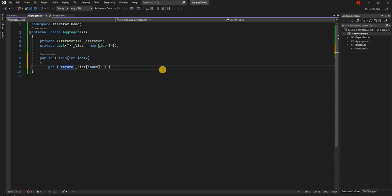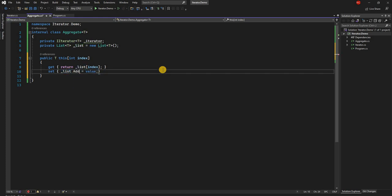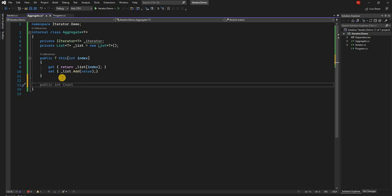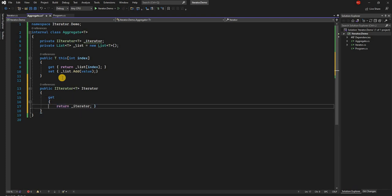We have a get which returns the value from the list based on the index, and a set which calls list.Add to add the value to the list. That's our indexer. Then we are going to expose the iterator by creating a public IIterator of T property called Iterator.